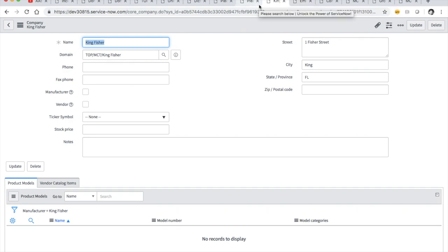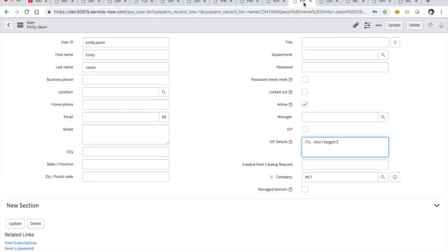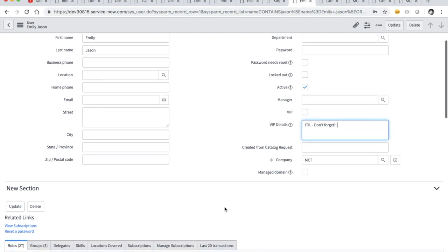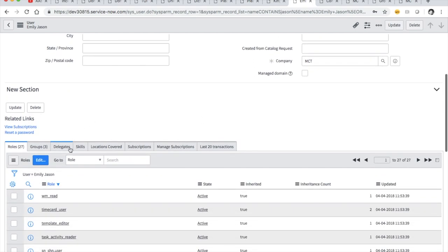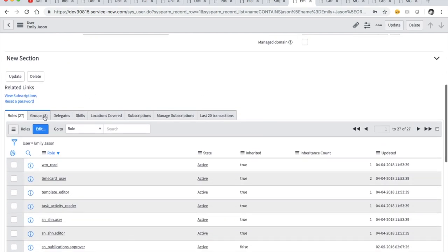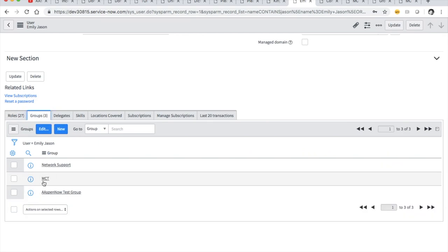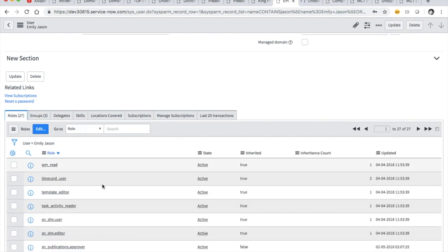Now let's get into our user here — Emily Jason. I have a user here who's in three groups: she's in MCT and she's in the Aspen Now test group. She should be able to see what's going on in that MCT group. Here's a great question: do you have to be an admin to see the domain picker? No, you do not. We're going to have people on the service desk that need to create incident tickets in different domains, so they'll need to navigate using the picker.